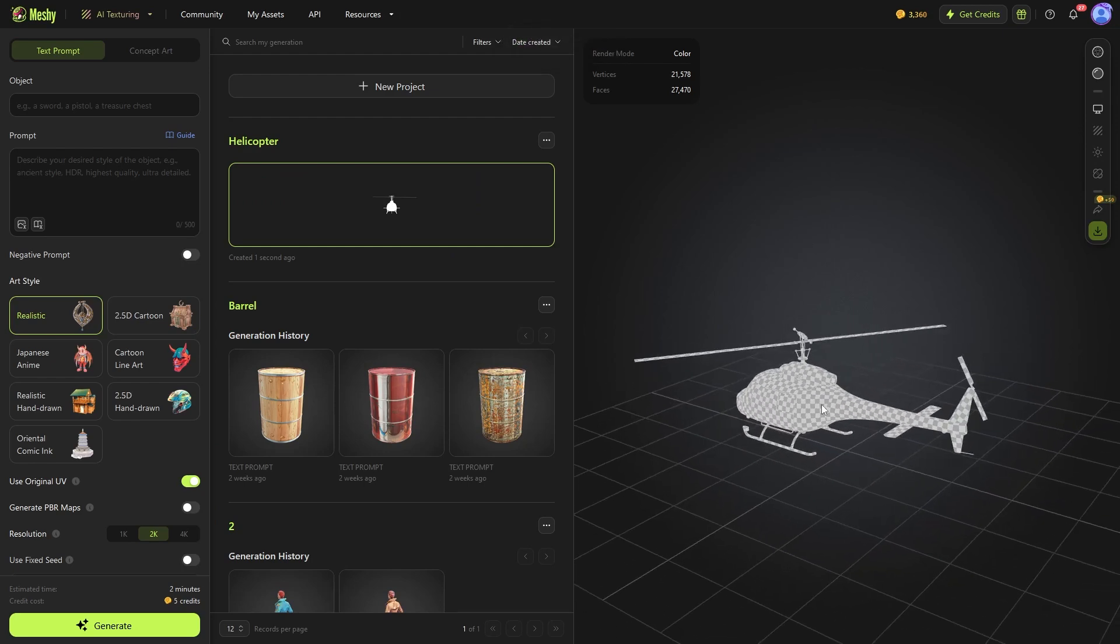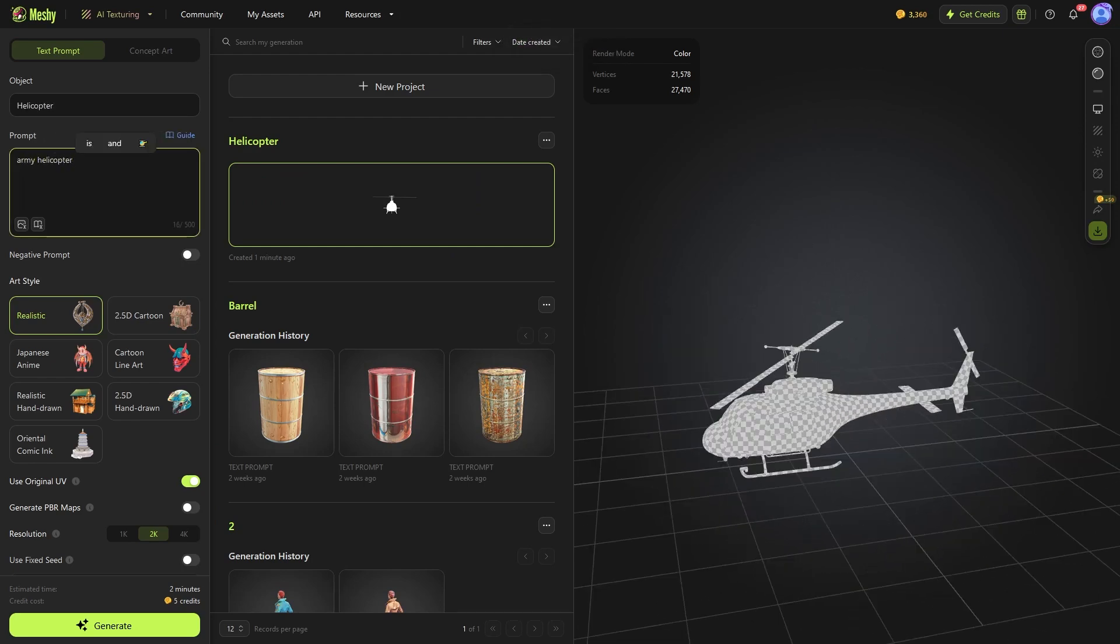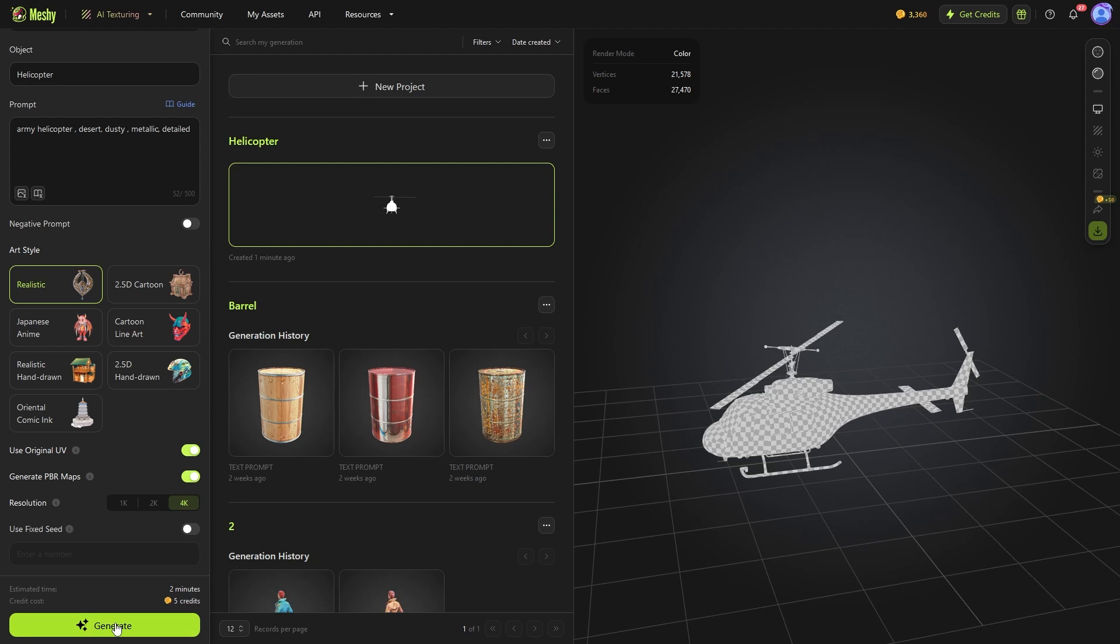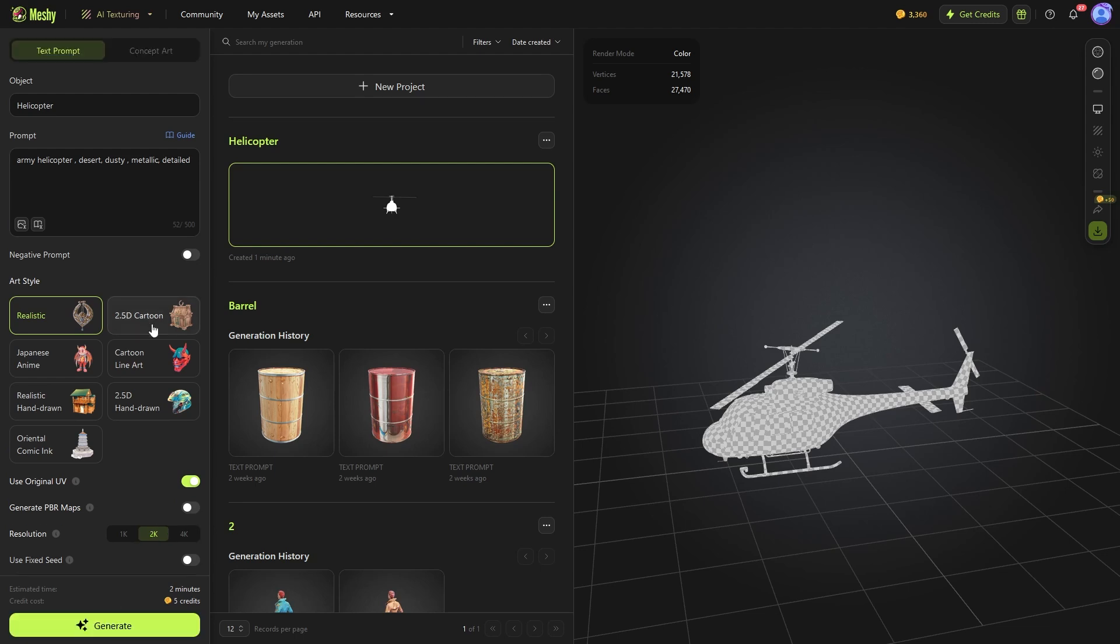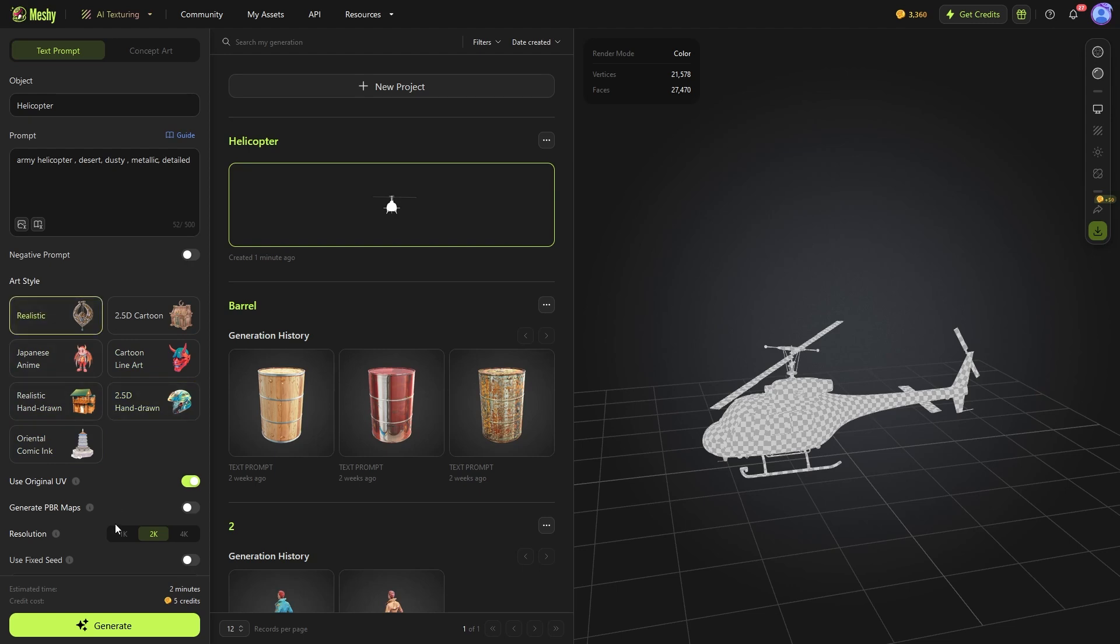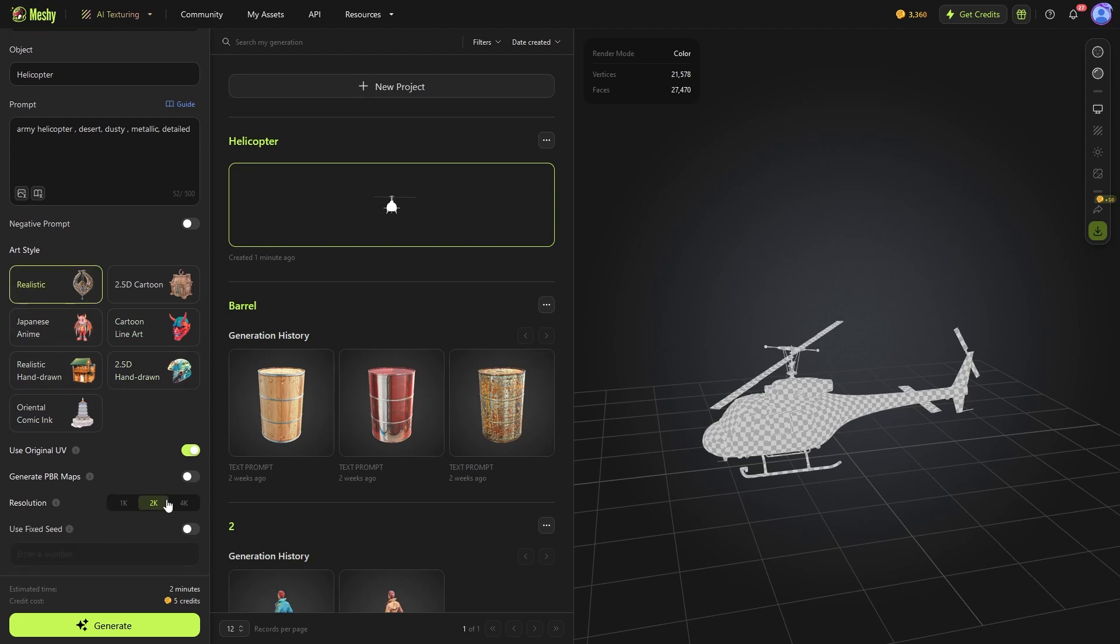The AI texturing will take a model and attempt to texture it based on a prompt. So you can upload a model, describe the texture you want, and hit generate. And here you can pick between multiple art styles like realistic, cartoony, line art, etc.